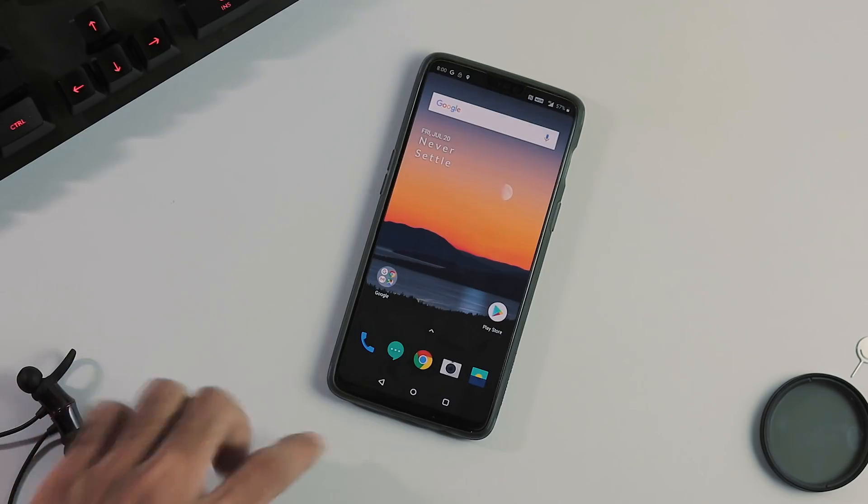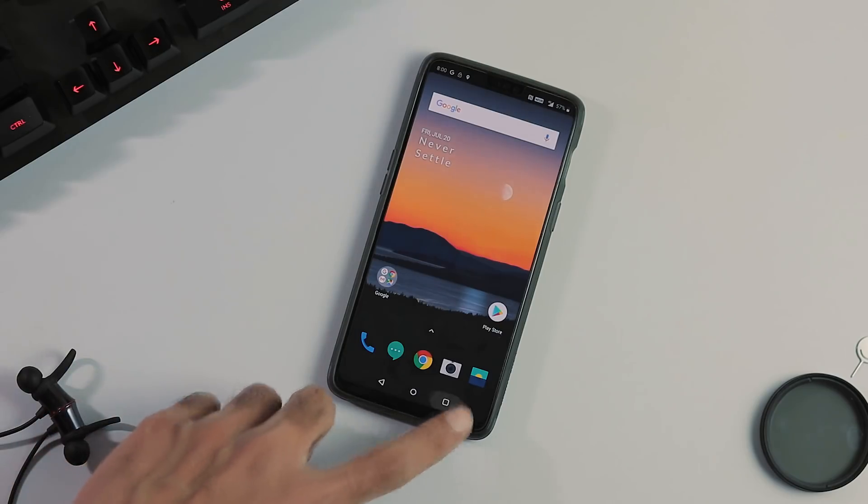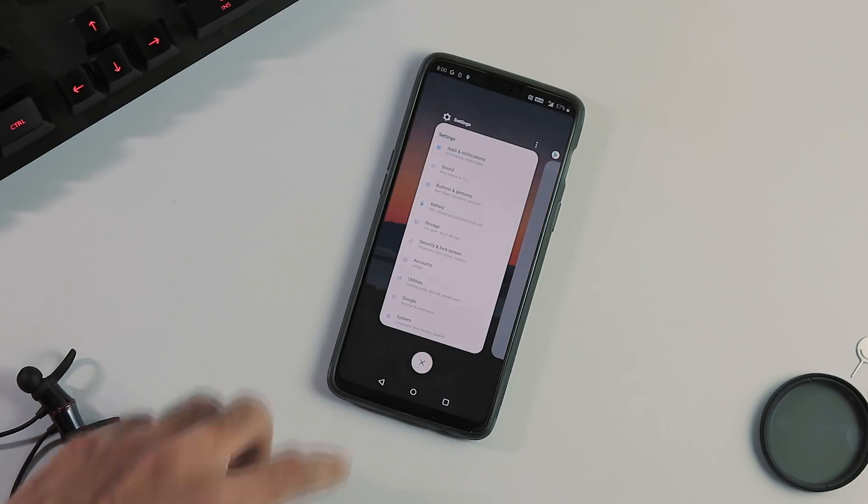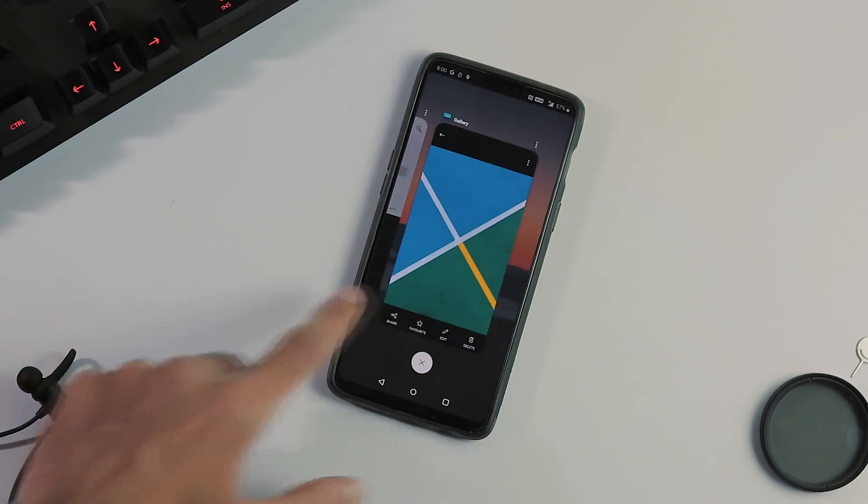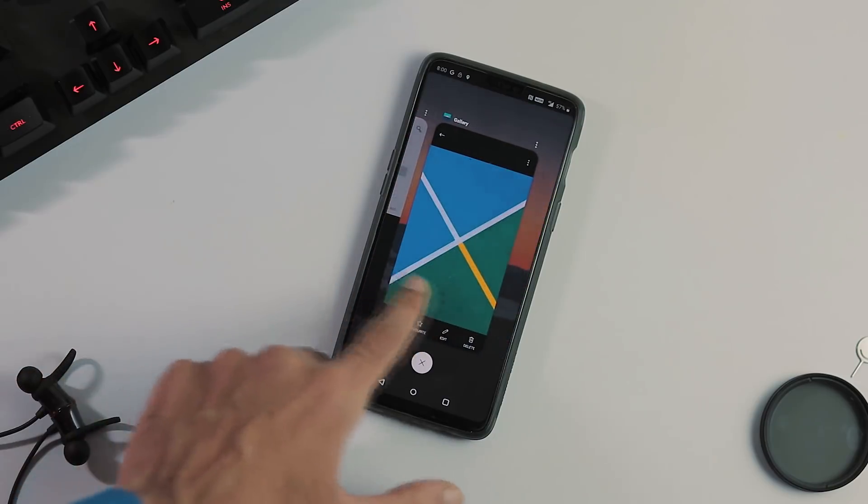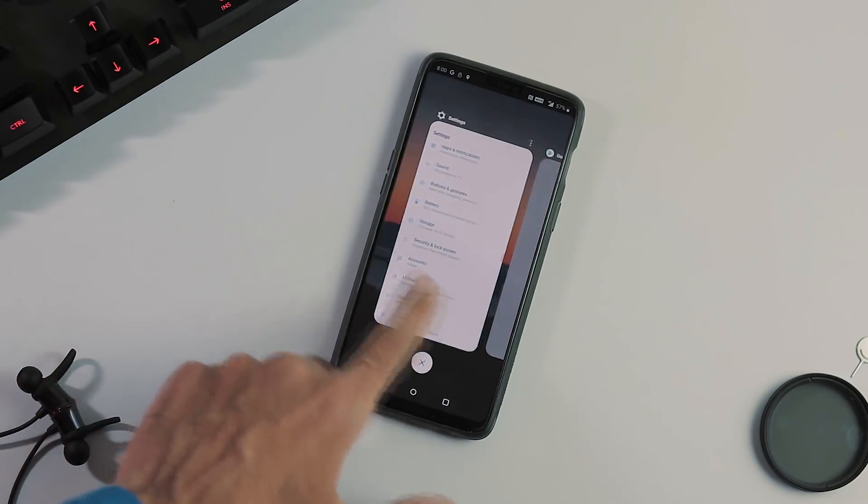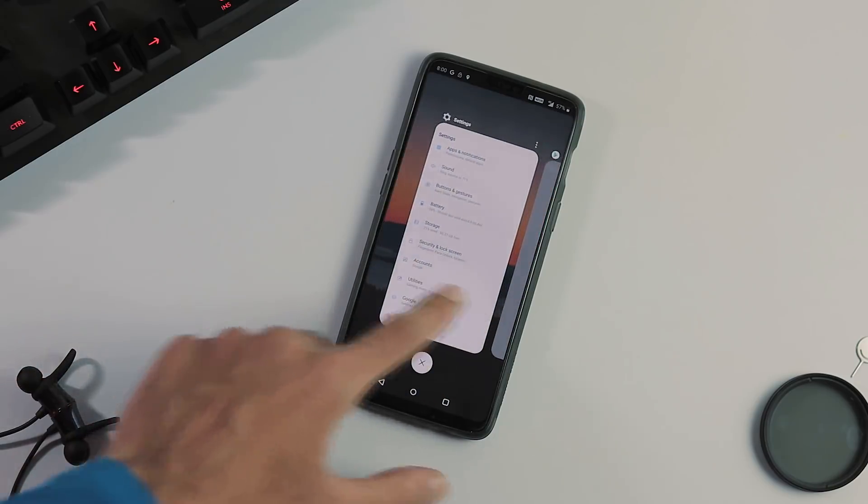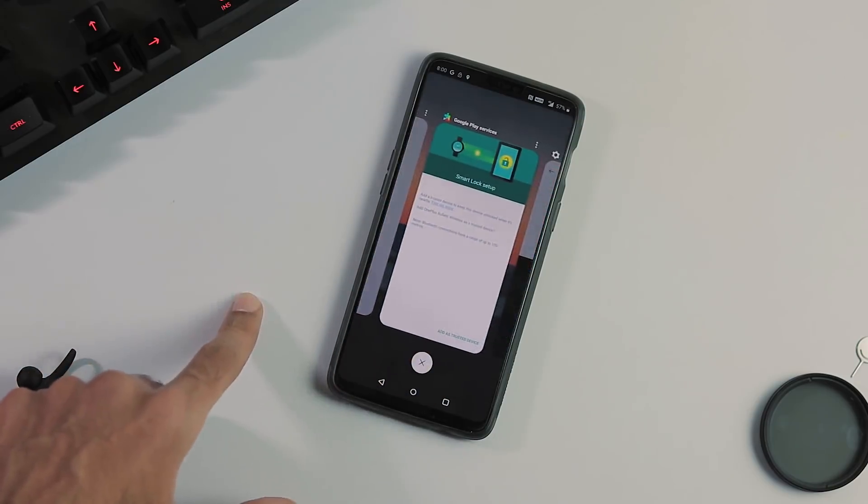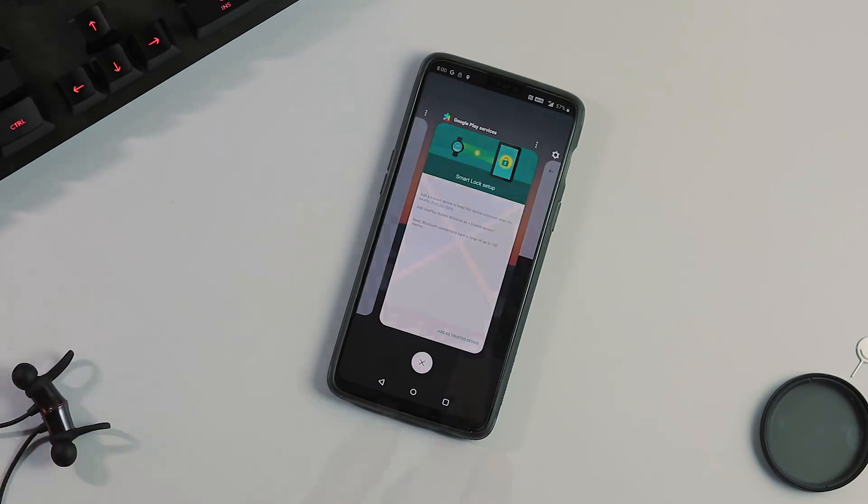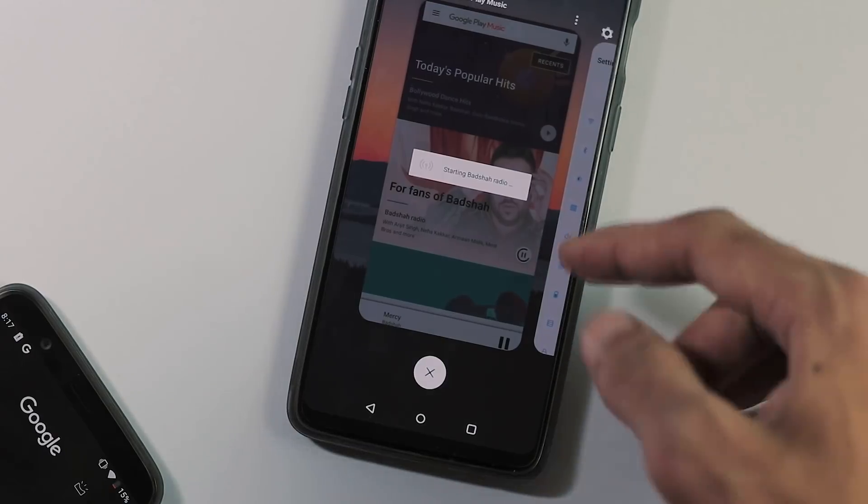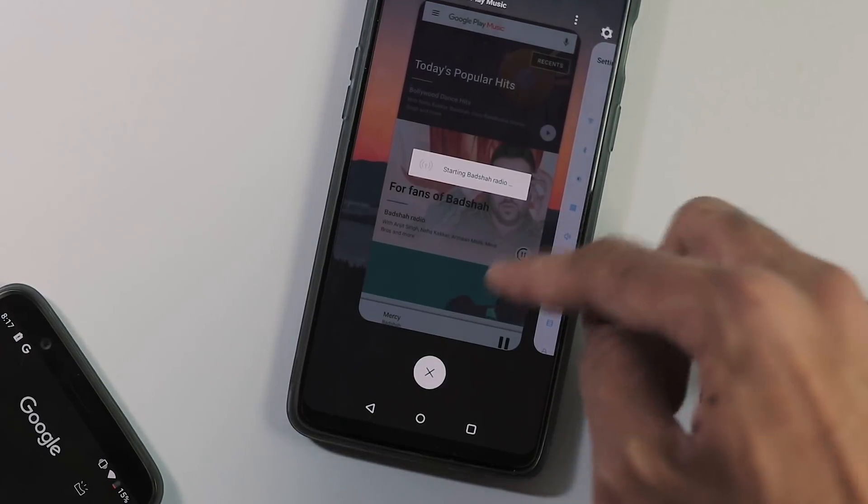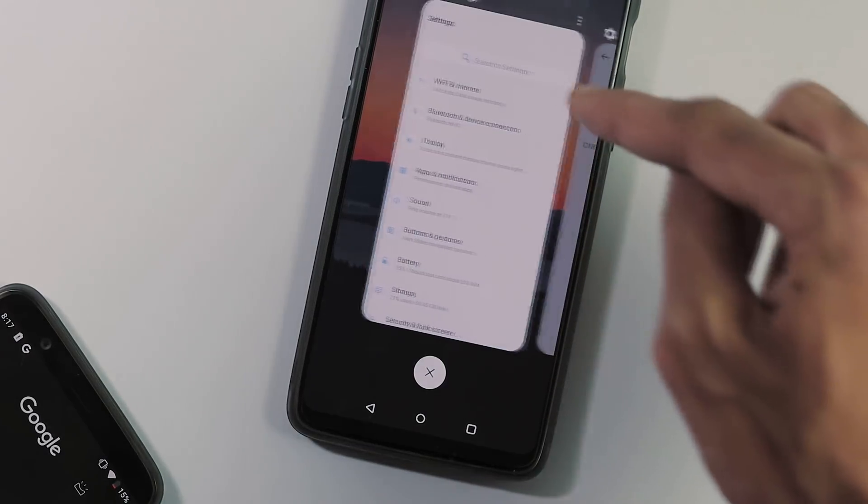Next we have updated recents and now the recents panel looks just like the one from Pixel Android P DP3. The tabs are bigger now and you can slide to the left or right to access other open tabs. The clear all button is just above the home button and you can swipe up to dismiss a tab.